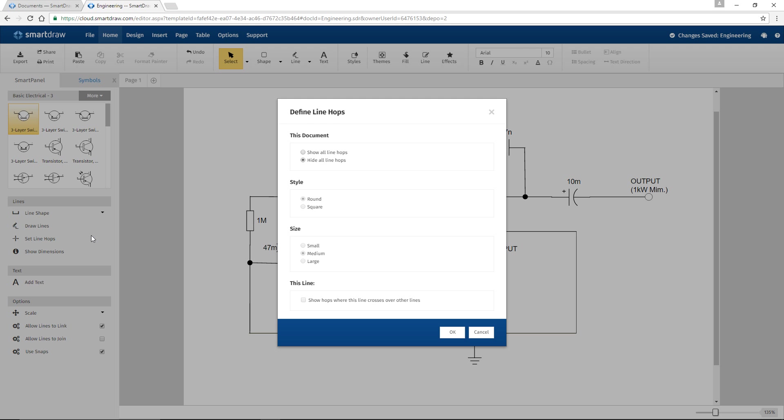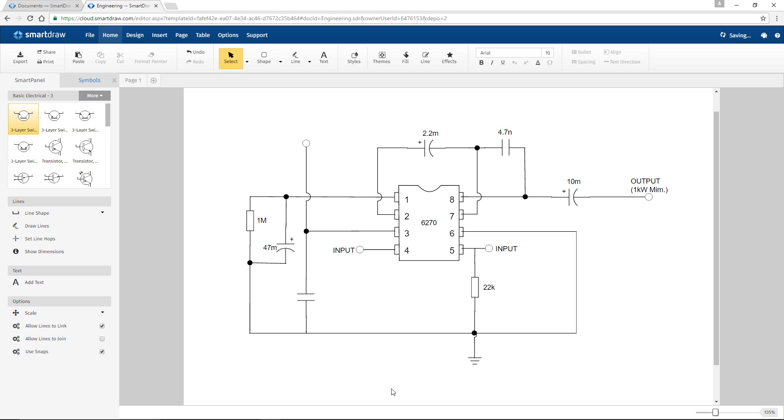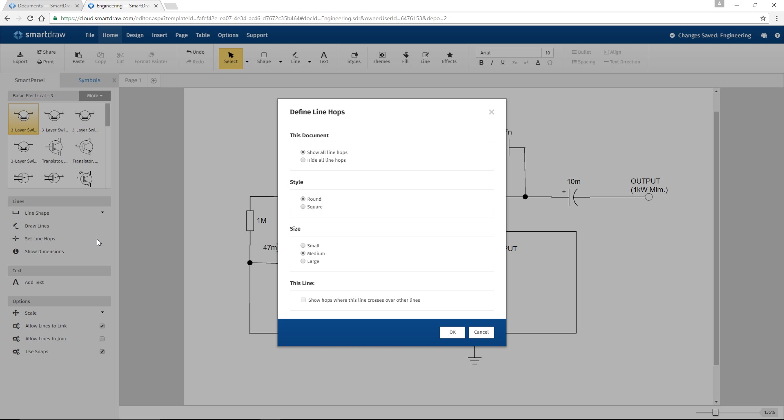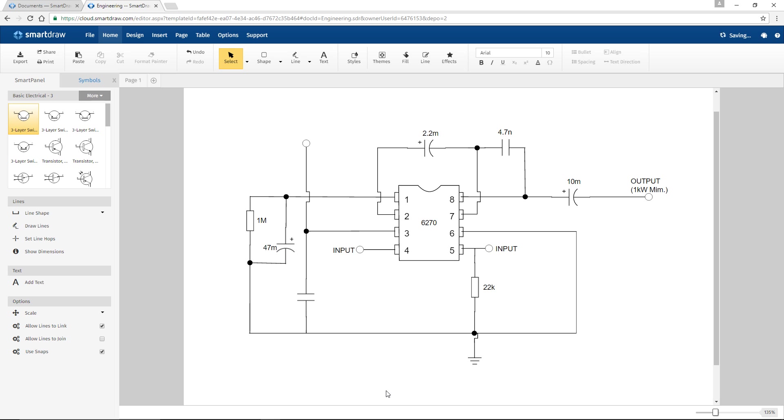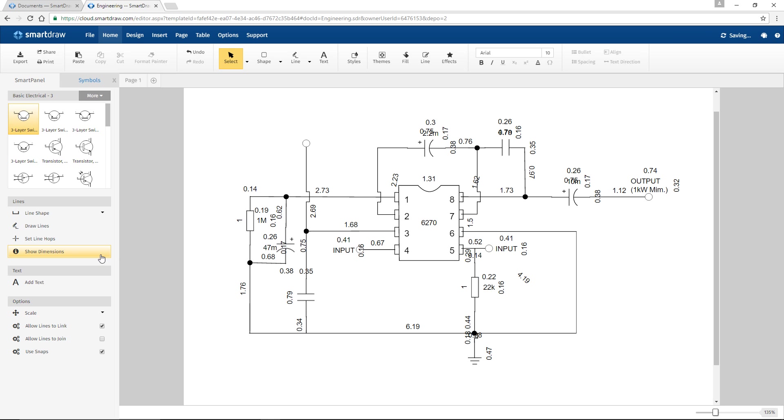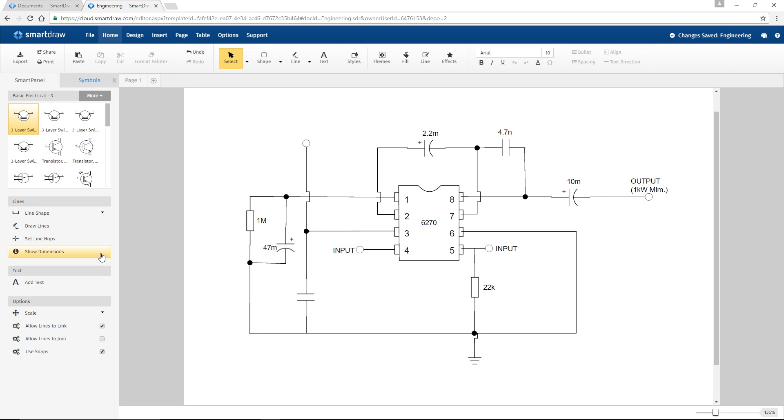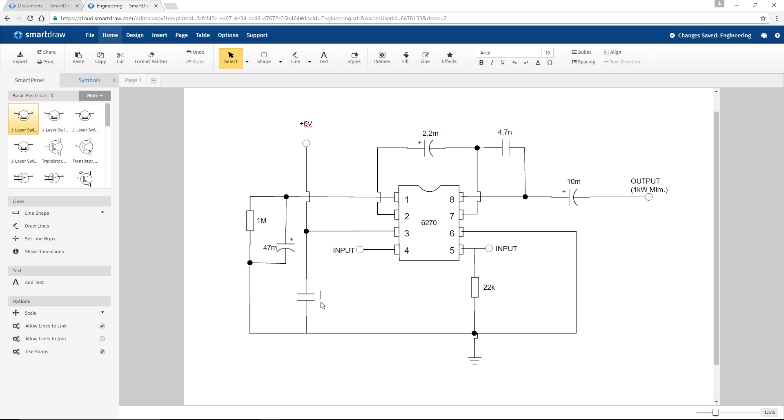Click on Set Line Hops in the Smart Panel to show or hide line hops at crossover points and to change the size and shape of your line hops. Select Show Dimensions to show the length of your lines or the area of your shapes. Just select Add Text to type measurements and notations into your diagram.